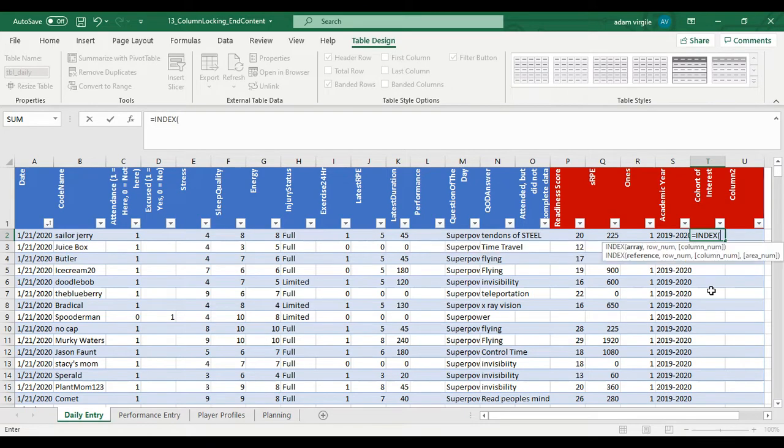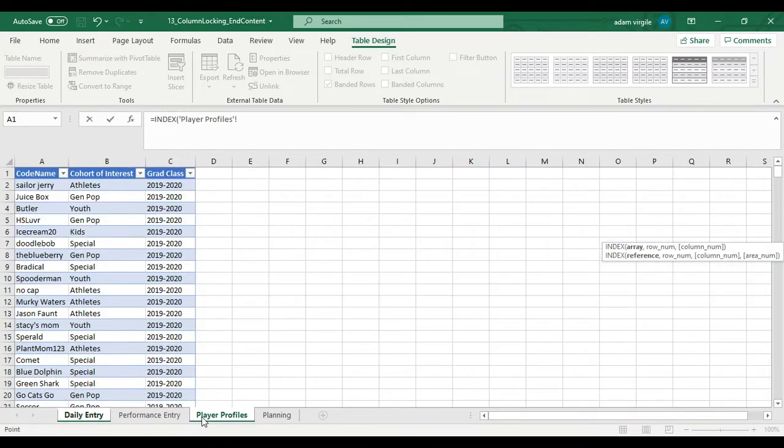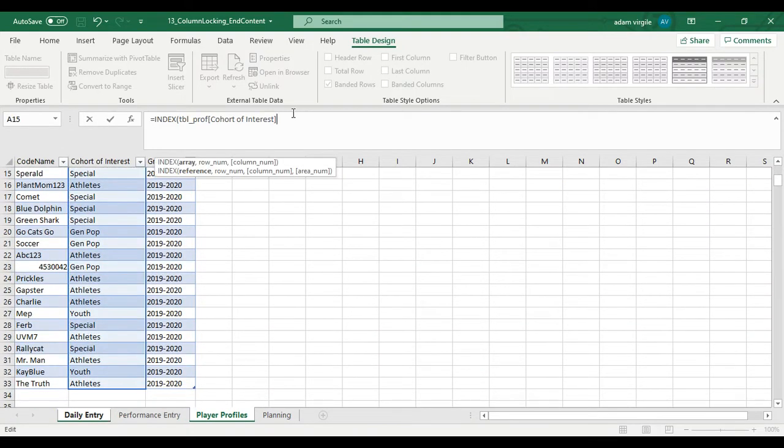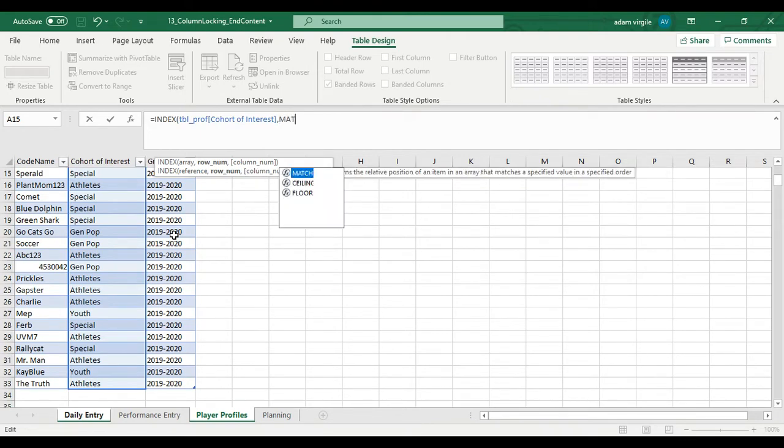So equals INDEX. Now that's what I want to take. I want to take this cohort of interest thing. Table prof cohort of interest. That's right. From your profile. And I need to match it.